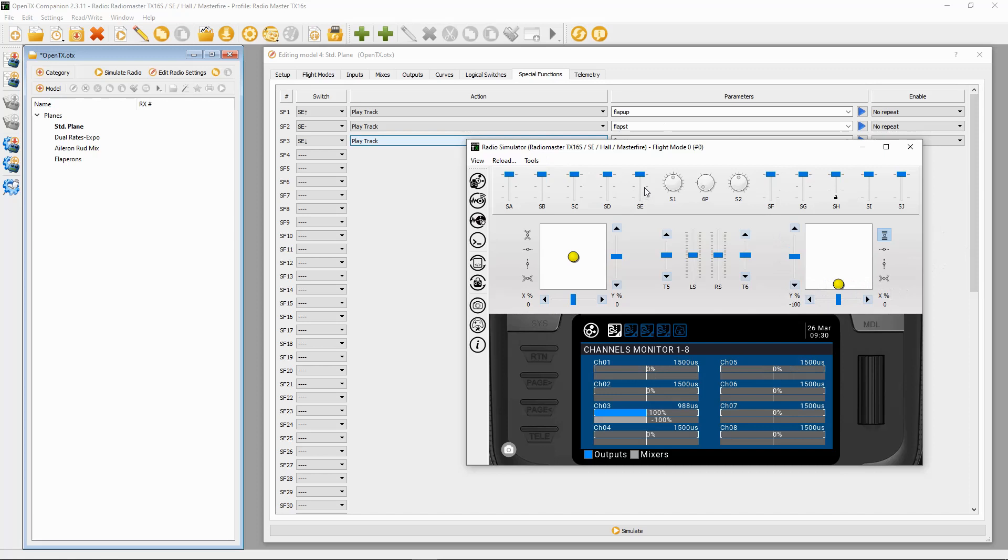If I bring the flaps down to the first settings, you can see the flaps coming down. There we go, everything's working fine. So that's how you set up flapperons in OpenTX.